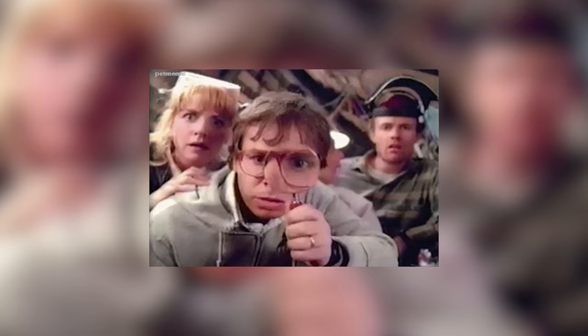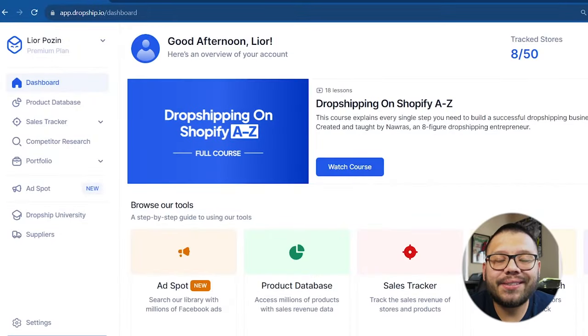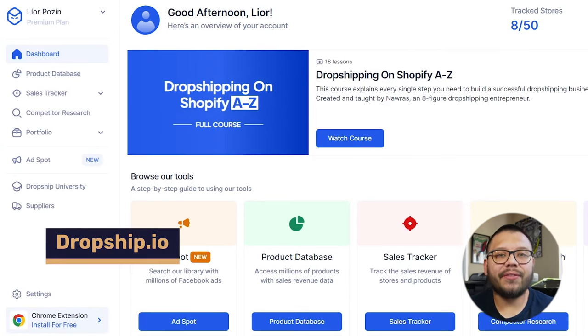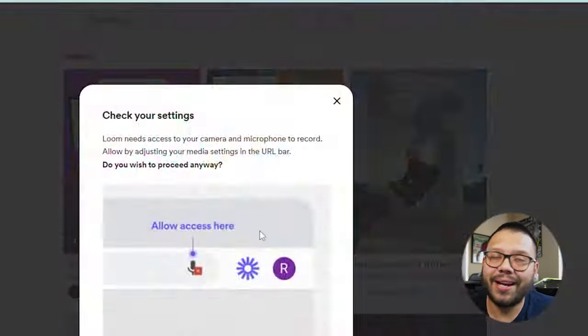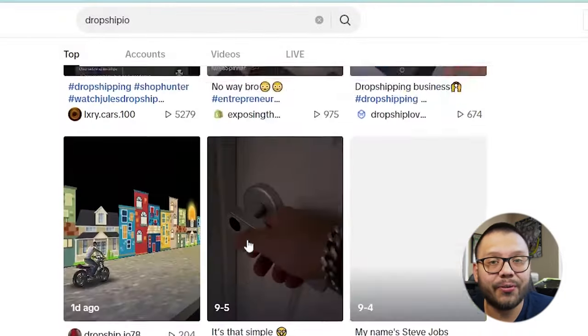Today we're going to be using two extremely powerful tools that are going to help us with our product research, along with importing and optimizing those products into our store. So the first tool that we're going to look at today is Dropship IO. I'm pretty sure if you're on TikTok and you're following anything that has to do with dropshipping, at one point you had to have come across the Dropship IO videos.